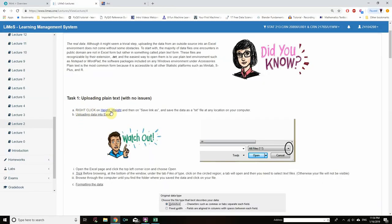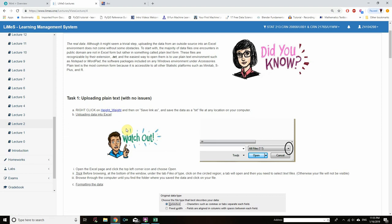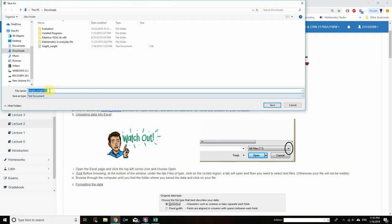Right-click on the Height and Weight data file. Then, on Save Link As, save the data as a .txt file at any location on your computer. Hover over the Height_Weight file and right-click, then click on Save Link As. You can see that the Height Weight file is about to be downloaded as a text document.